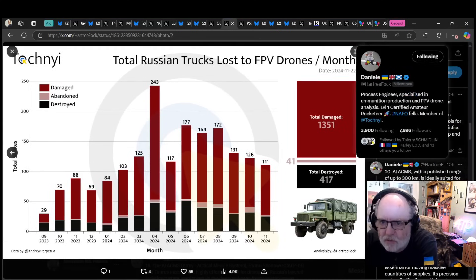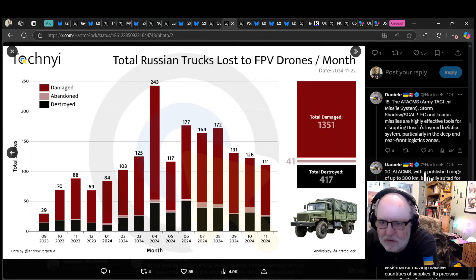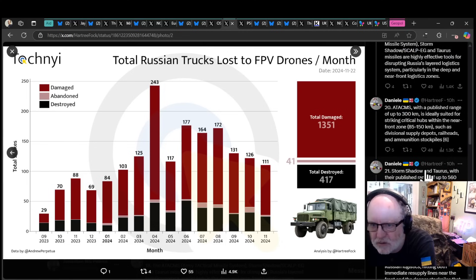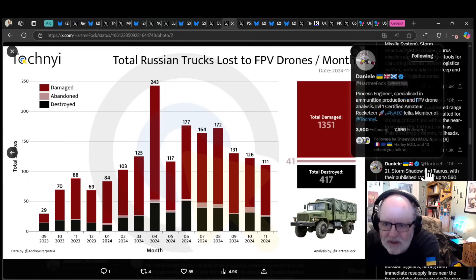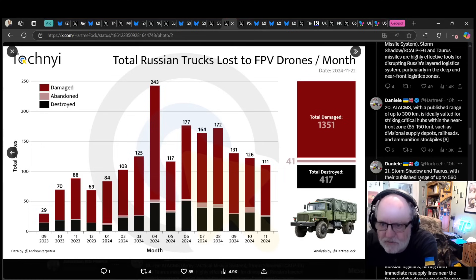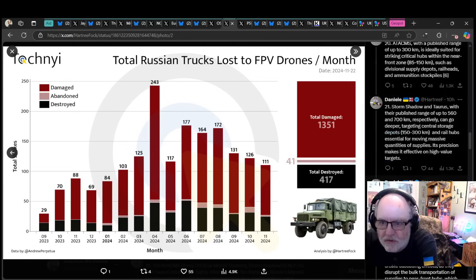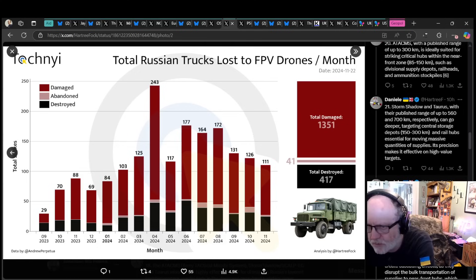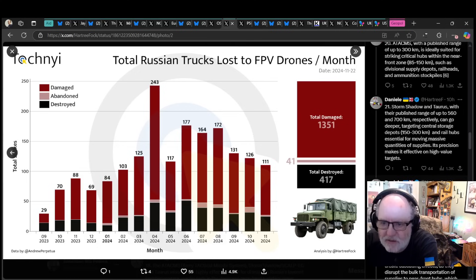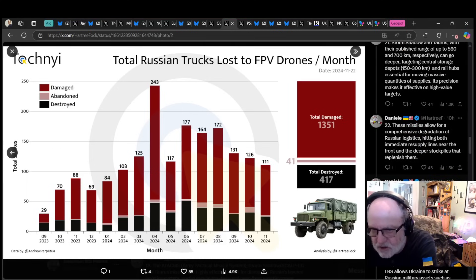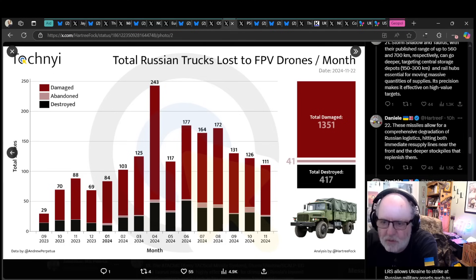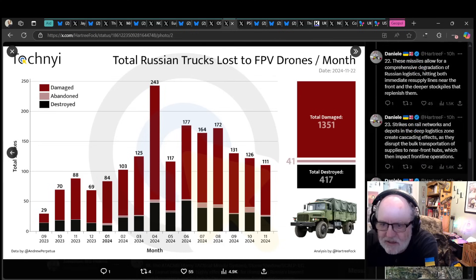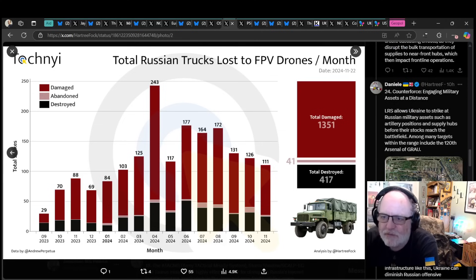The ATACMS, Storm Shadow, Scalp, and Taurus missiles are highly effective tools for disrupting Russia's layered logistics system. ATACMS with a range of up to 300 kilometers is suited for striking hubs within the near-front zone. Storm Shadow and Taurus with range of up to 560 to 700 kilometers can go deeper targeting central storage depots and rail hubs. Strikes on rail networks create cascading effects as they disrupt bulk transportation.